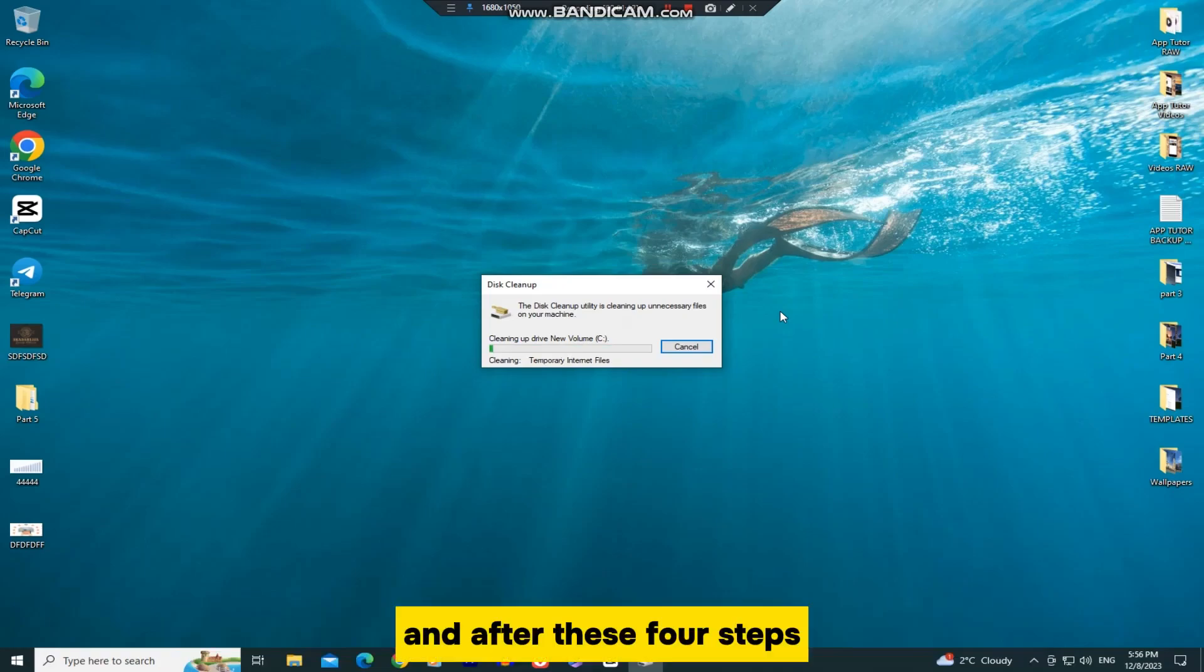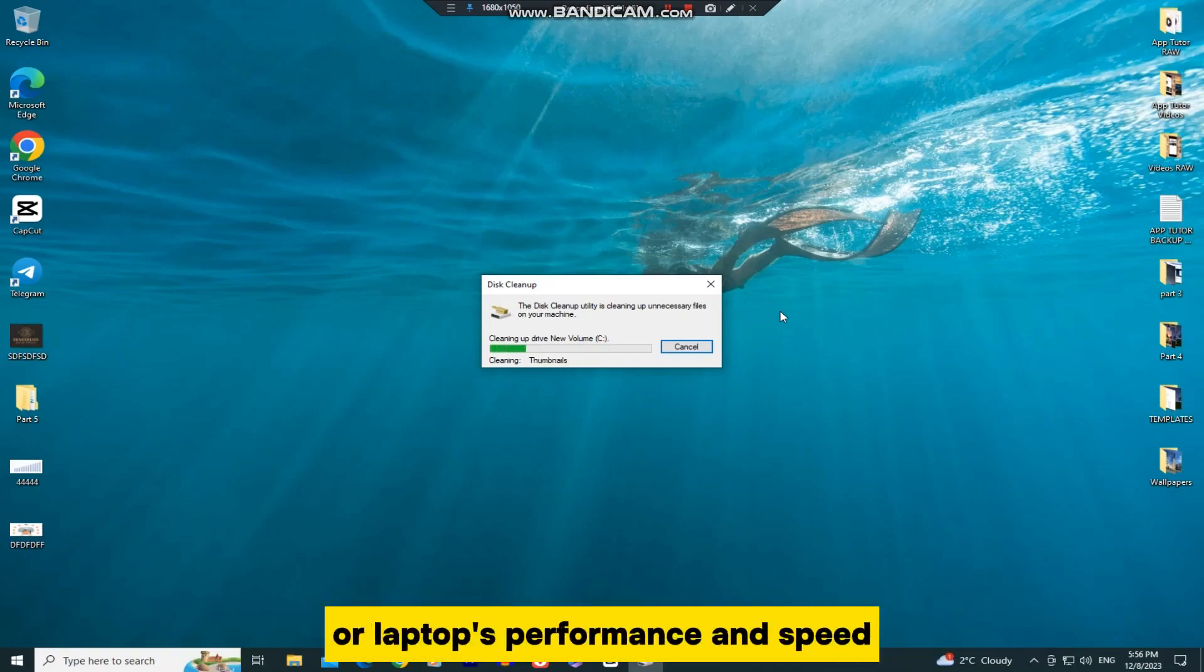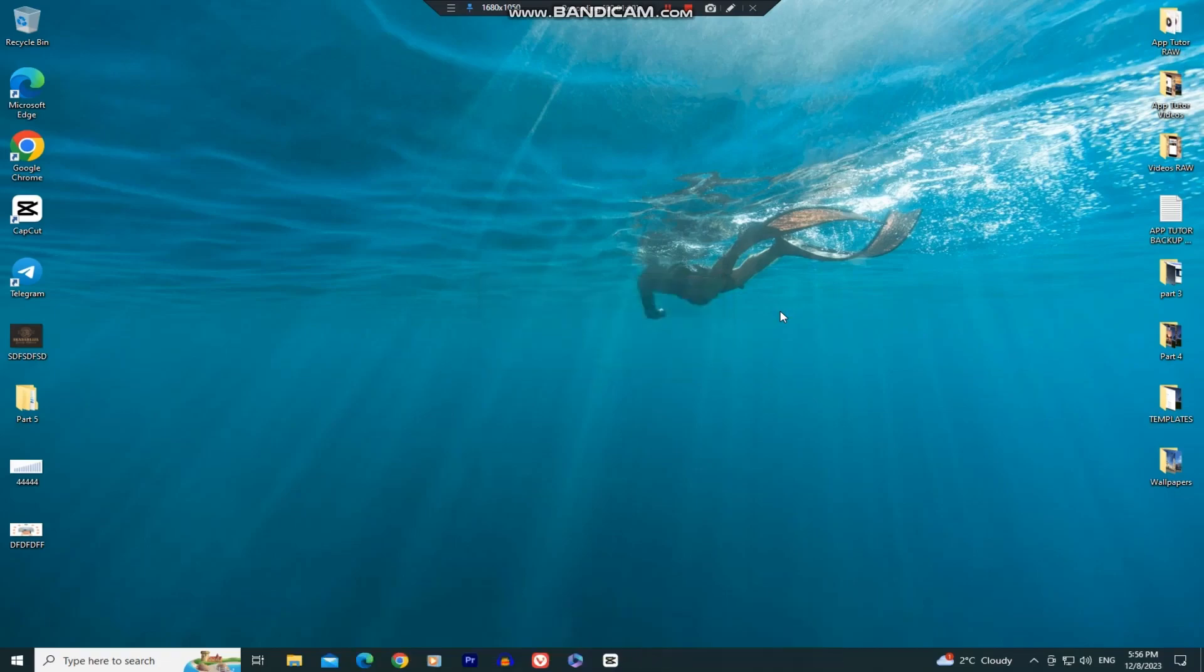And after these four steps, you will see an improvement in your PC or laptop's performance and speed. If you have any suggestions or tips, make sure to leave them in the comments down below, and I will see you in the next video.